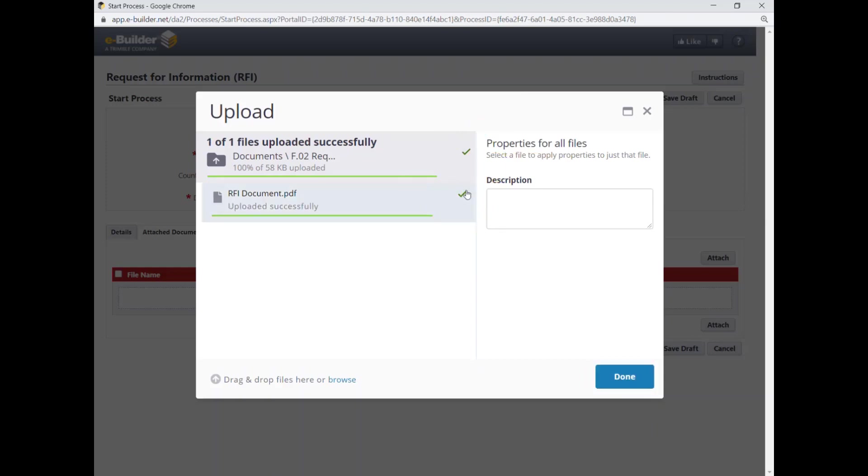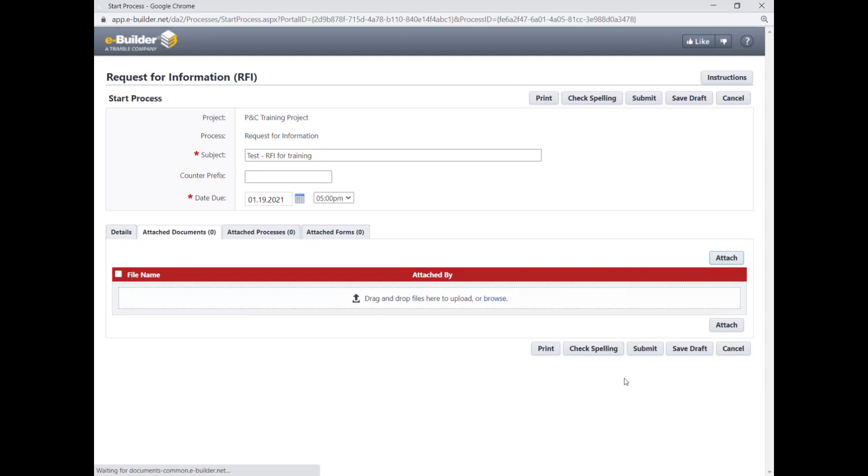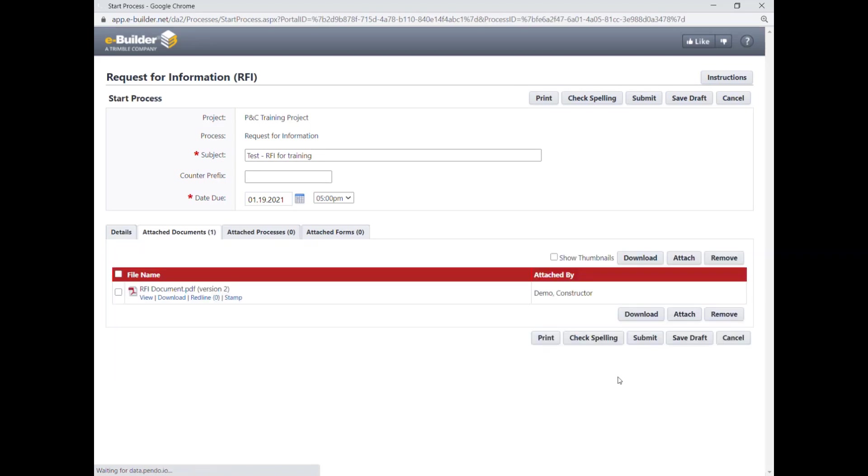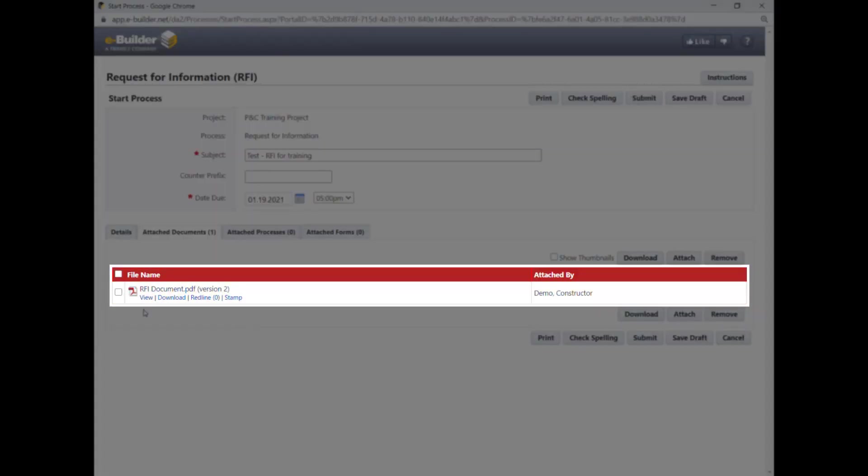When the Done button is activated, click on it. The Attach Documents tab gets refreshed and the attached file should be listed there.